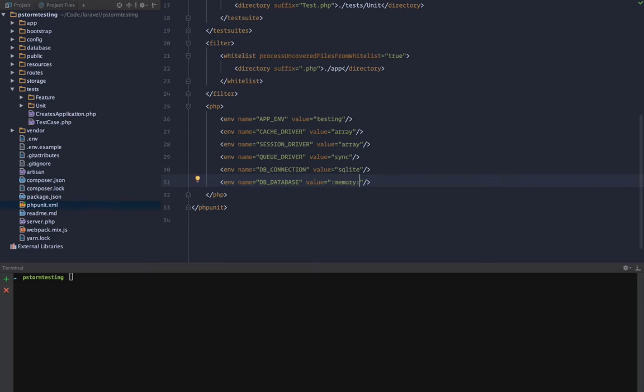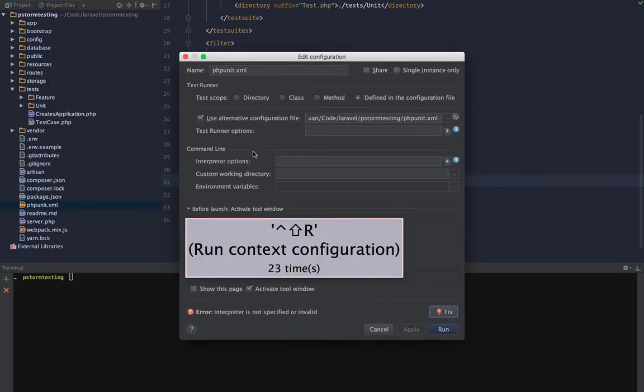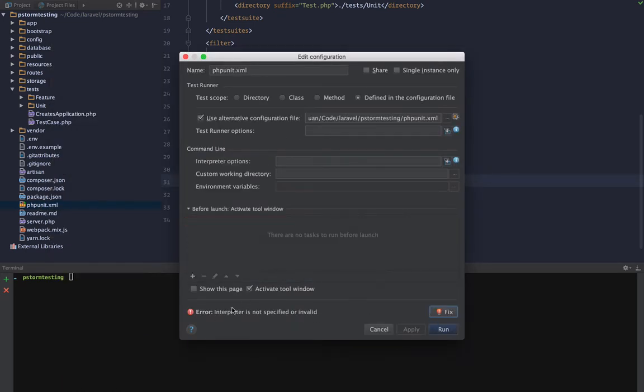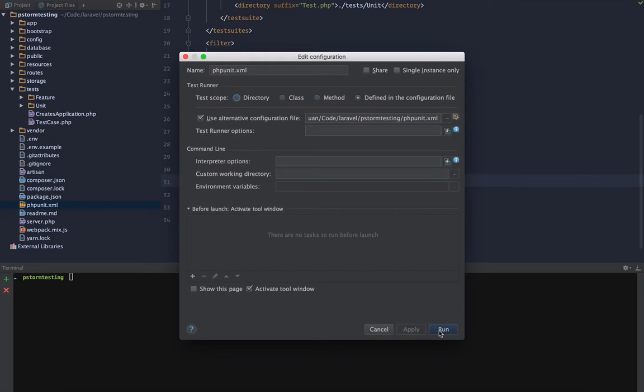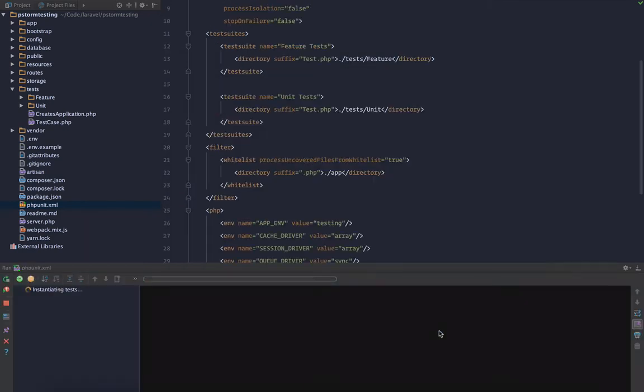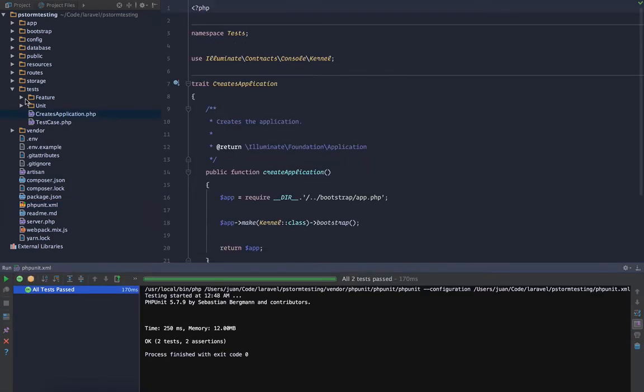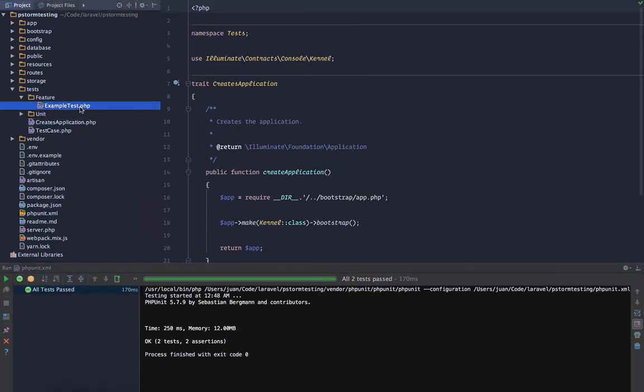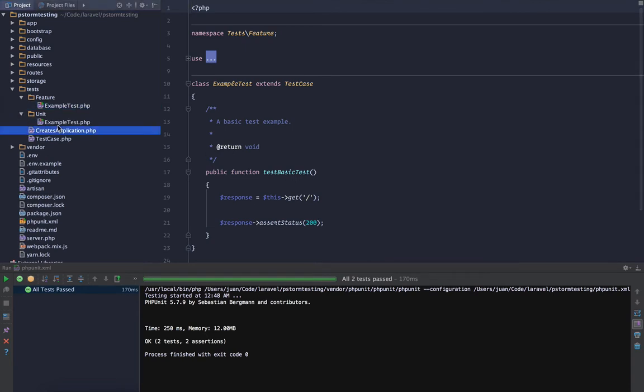So if we go ahead and go to our phpunit.xml file, right click it and run the XML file, we're going to get this error that we don't have an interpreter. So go ahead and hit fix, choose the interpreter, hit apply, okay, and run. So we run these two tests, example test feature and unit. So that's our testing environment set up.